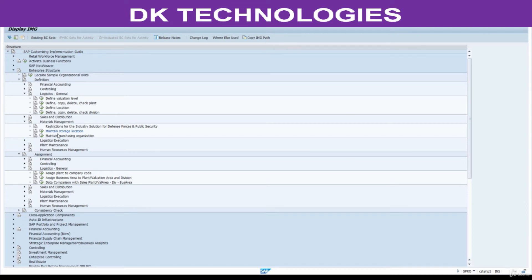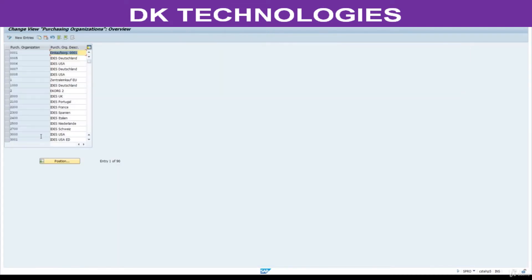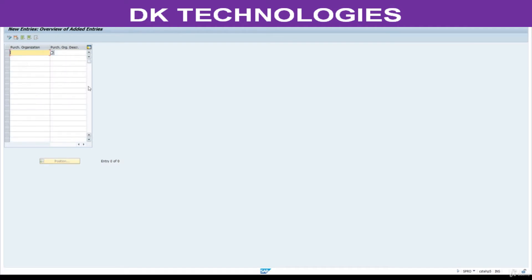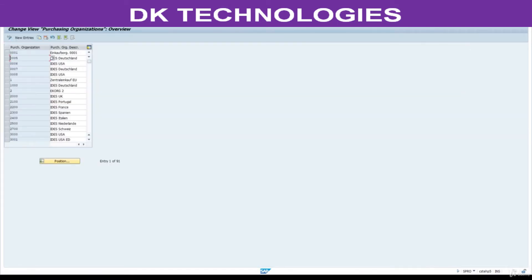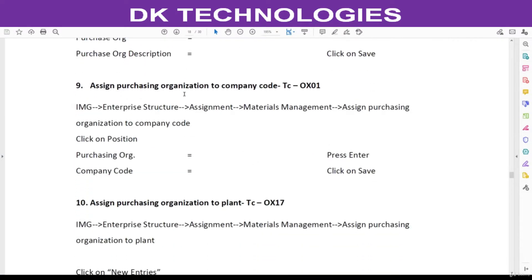Definition > Material Management > Maintain Purchasing Organization. Click on New Entries. For purchasing organization, enter double-eight double-zero (8800). Save this. Go back. The next step is to assign the purchasing organization to company code.